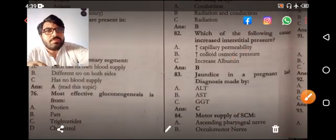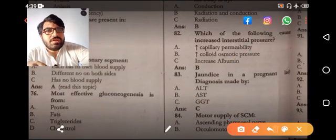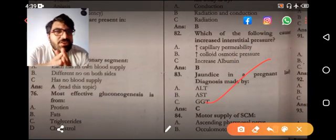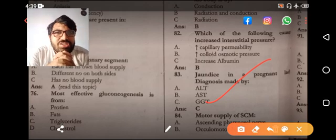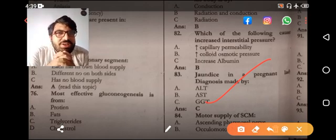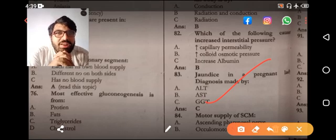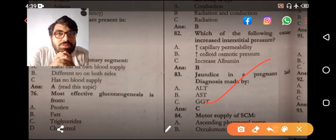Next MCQ: jaundice in a pregnant patient diagnosed by GGT. They are talking about obstructive jaundice. Alkaline phosphatase is already produced by the placenta, so that is not the right option. Therefore GGT — gamma-glutamyl transferase — is the correct option here.